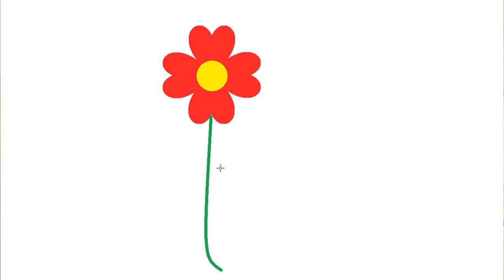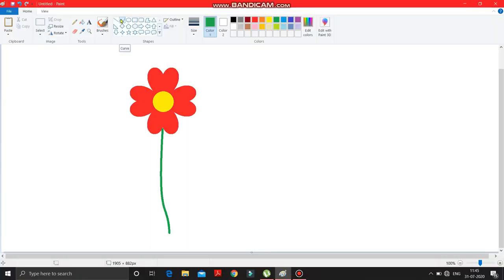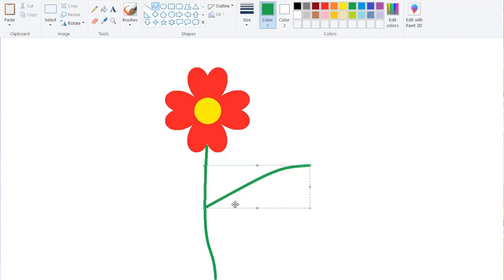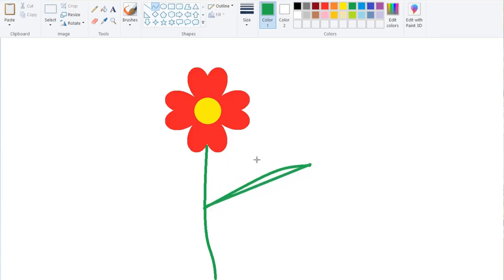Then make a click here — it's done. Now we have to draw a leaf. Take the curve tool again and draw it like this, then make a simple click over here. Now again take the curve tool and join the two points, then make a click over here. Done.